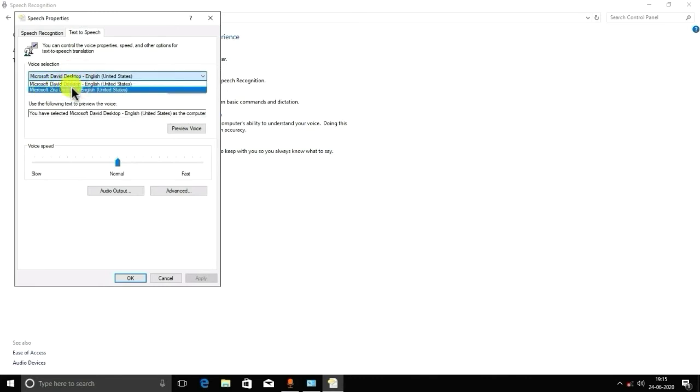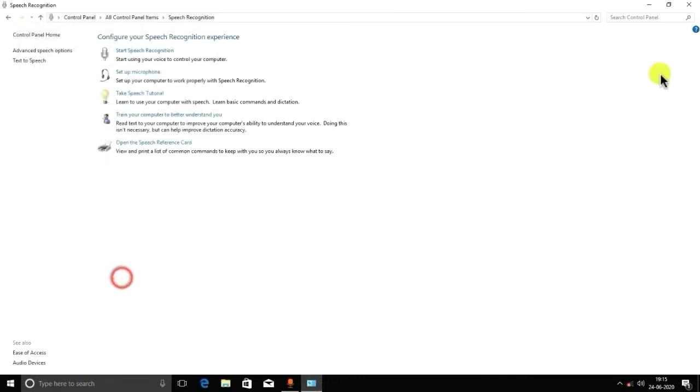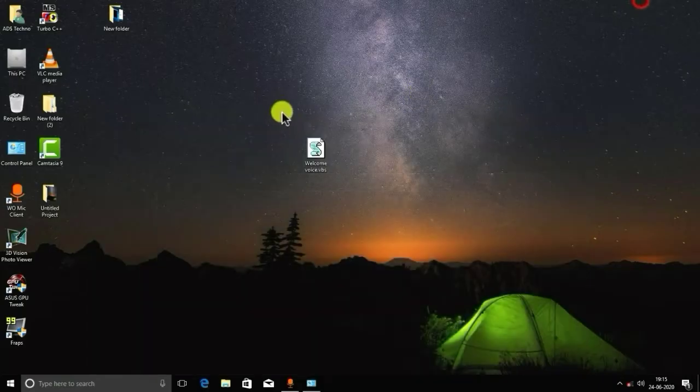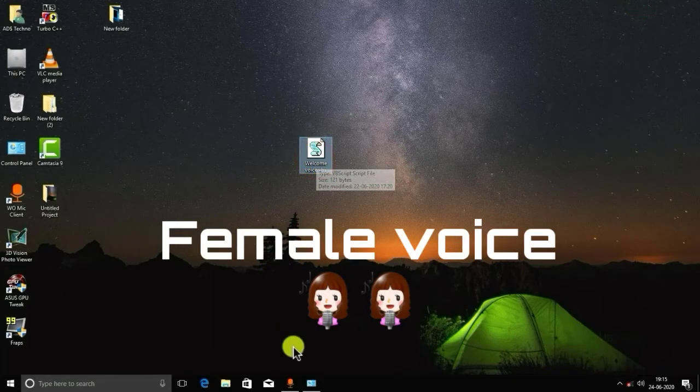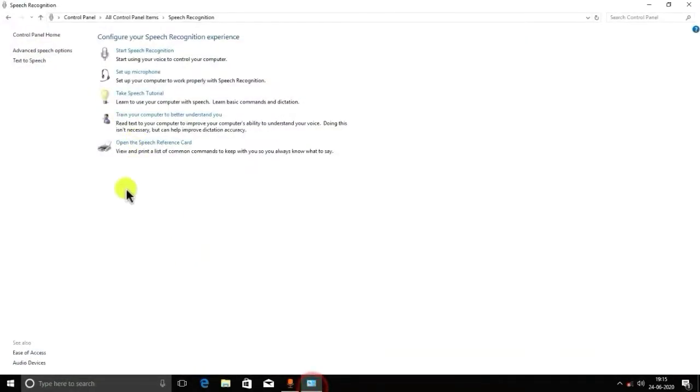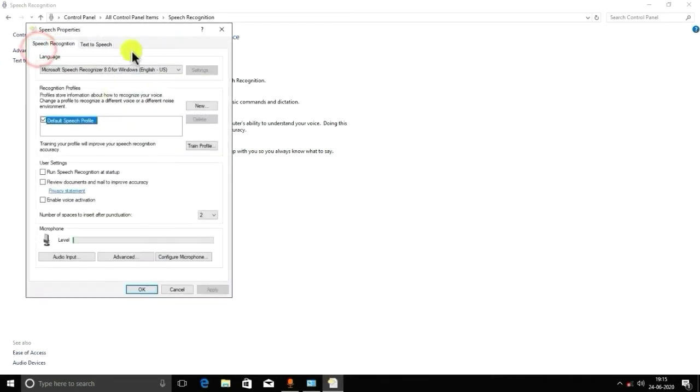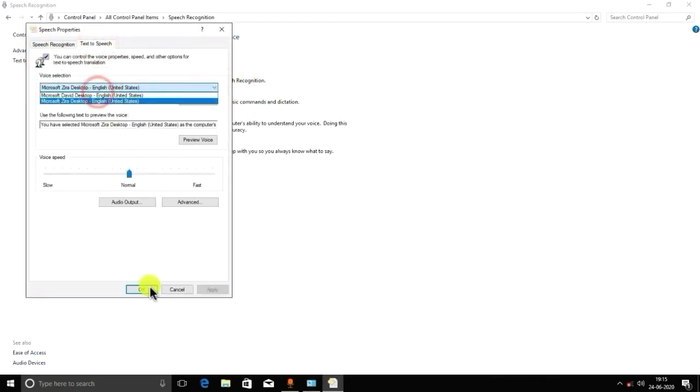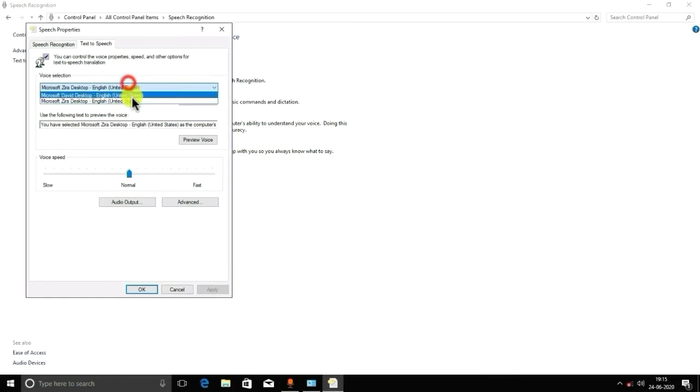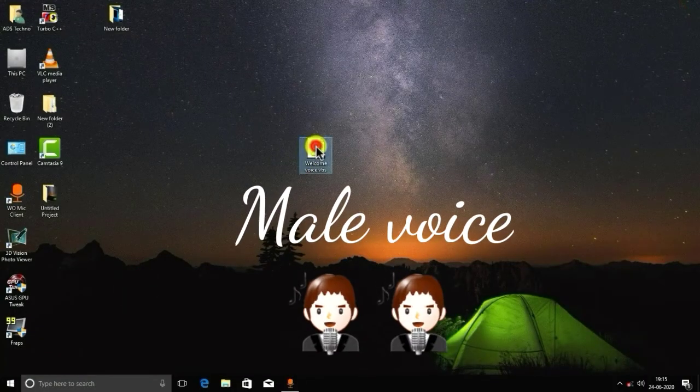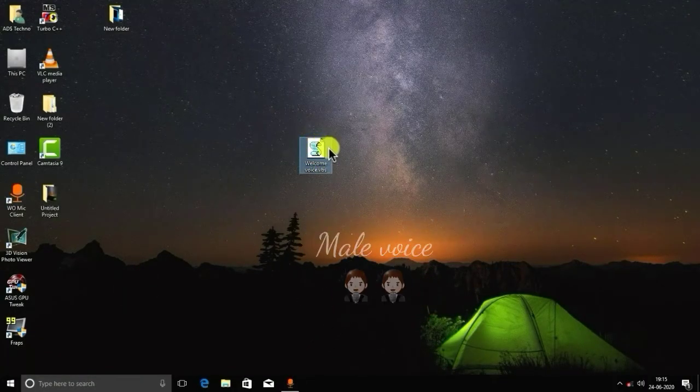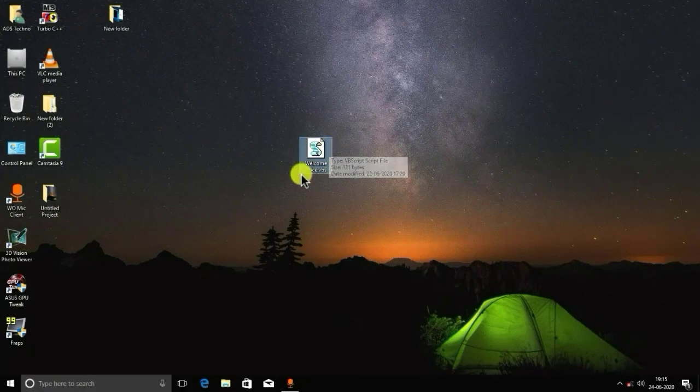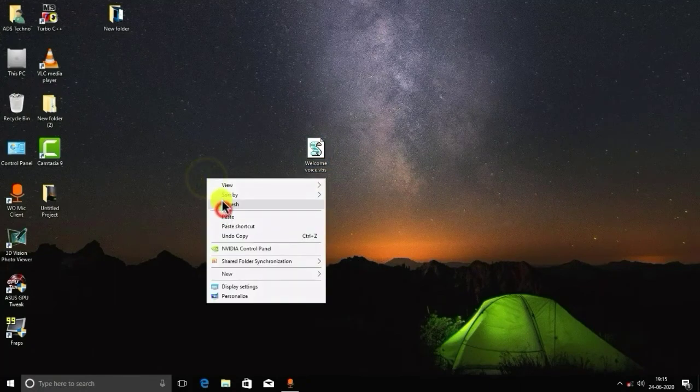This is the female voice, and the voice will be changed to female. And if you want to change to male, you can select male voice here. You have selected it, and now 'Welcome Master ADS to your PC' - and the voice becomes male voice.